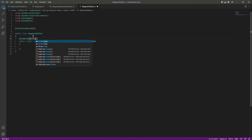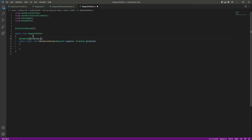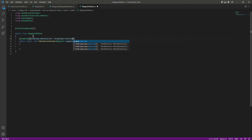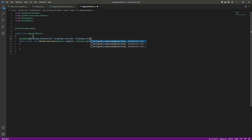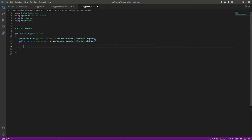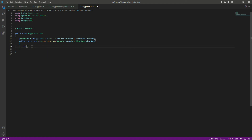For the Gizmo attribute we will use GizmoType dot NonSelected, then add the next one which is dot Selected, and also dot Pickable. We are simply telling Unity to draw a gizmo regardless of whether or not the game object is selected, and also whether or not it is pickable.